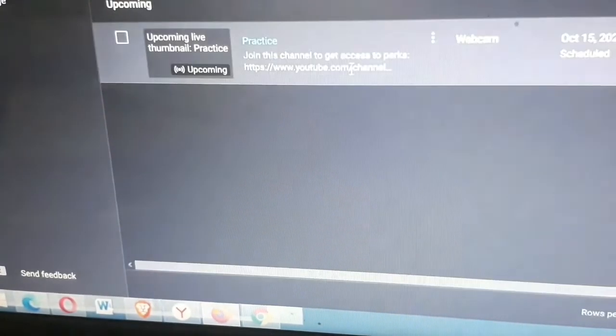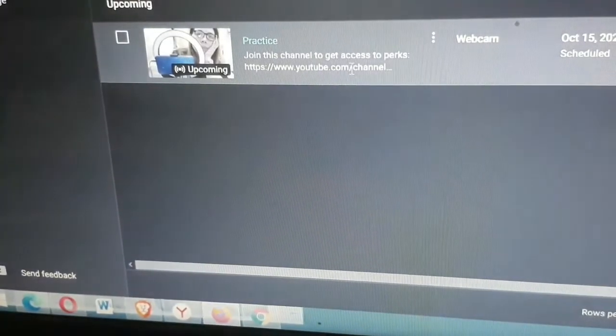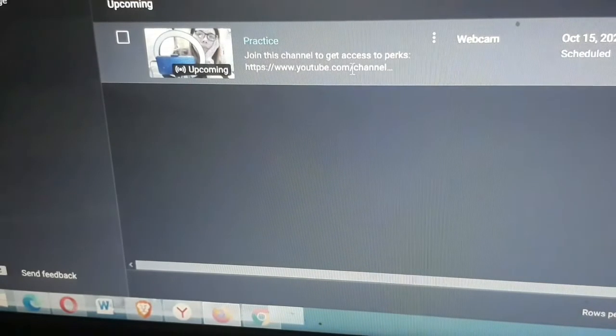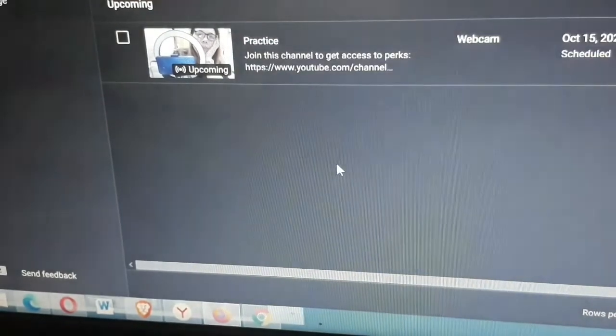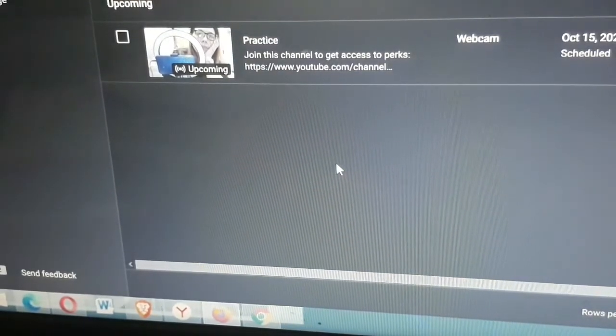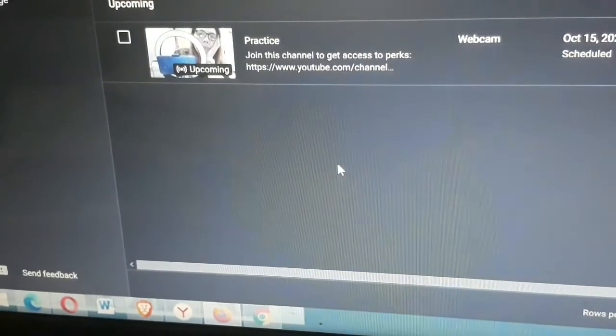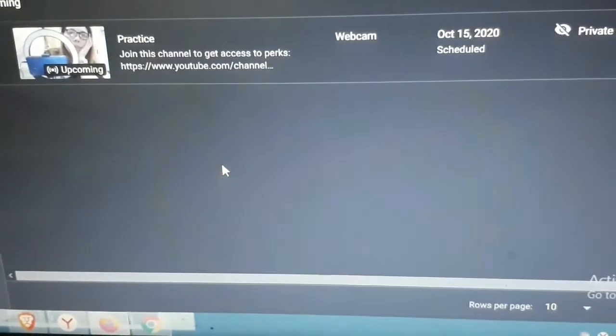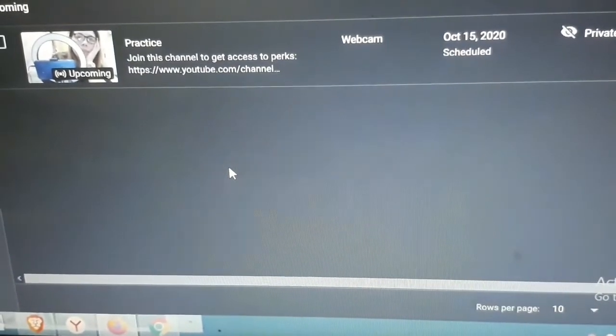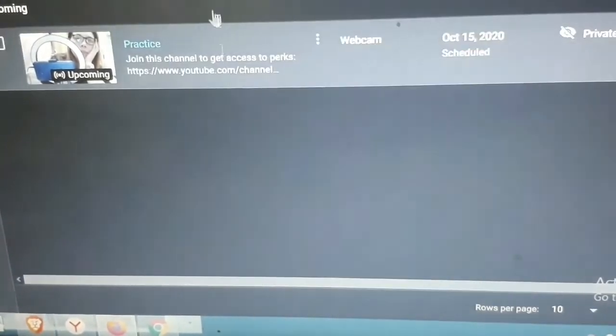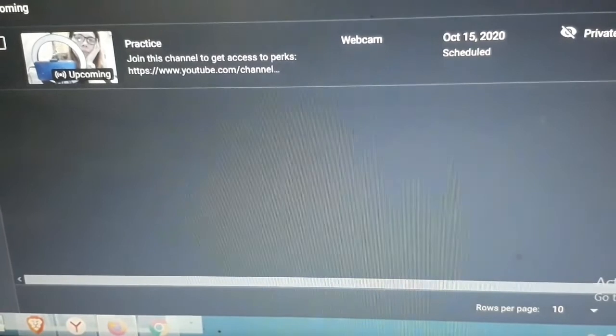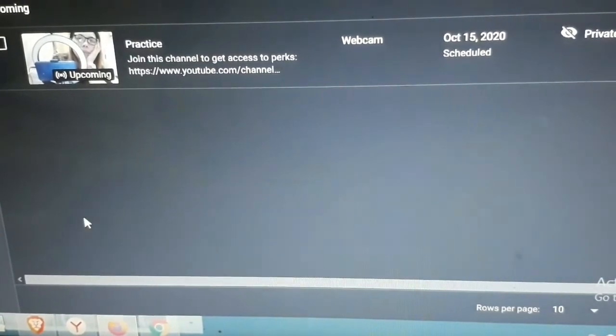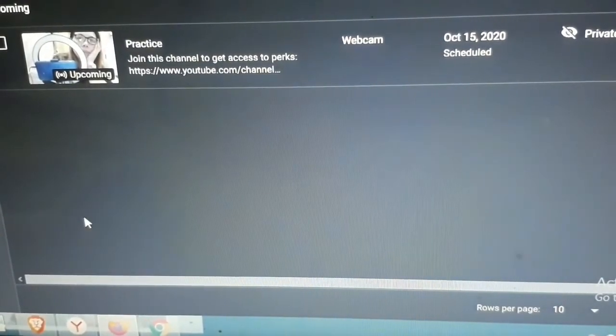So, ipaliwanag ko lang yung WH nyo, watch hour, hindi po yan final. Si YouTube pa rin ang magbibigay ng final na WH sa inyo. Pati yung mga likes ninyo, siya pa rin. At saka yung viewers.